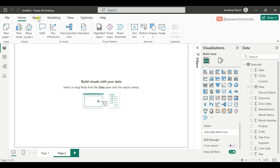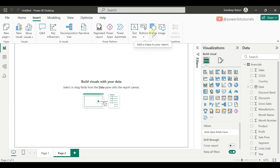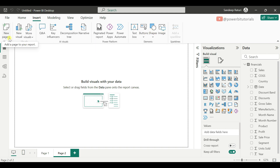Now let's move to the Insert tab. From the Insert tab, you can add visualizations to the report page, and also add text boxes, buttons, shapes, and images. From here you can also add a new page or duplicate an existing page.